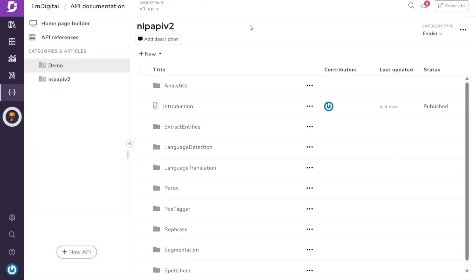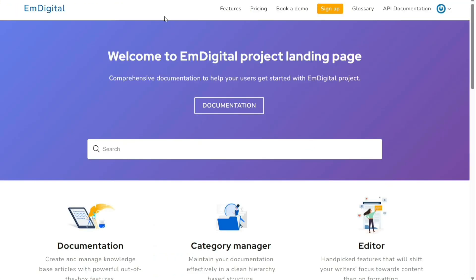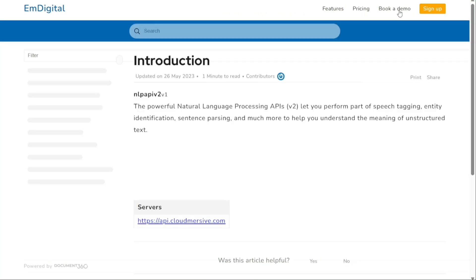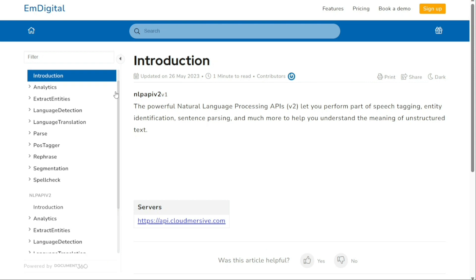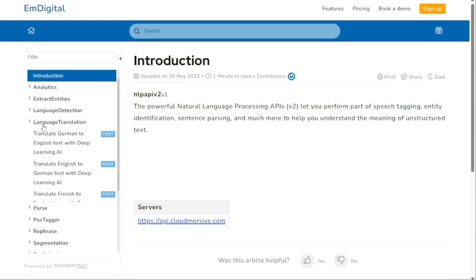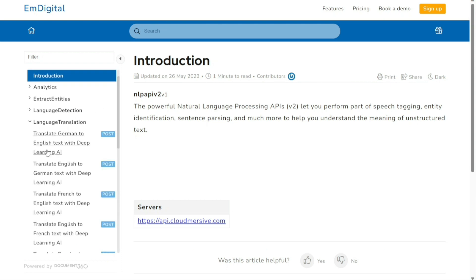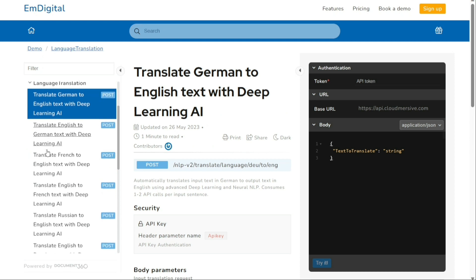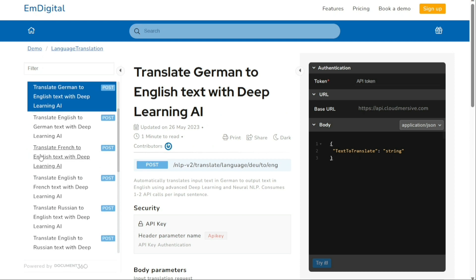The user website will look and function very similar to a standard knowledge-based site and can be accessed by clicking on the API documentation link in the header. Like the documentation site, users can navigate through the API documentation and view detailed information on endpoints like security, path and query parameters, and responses.